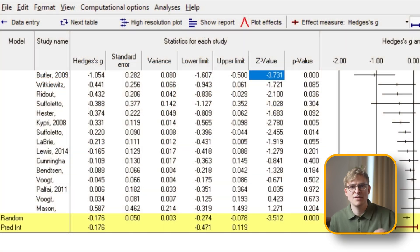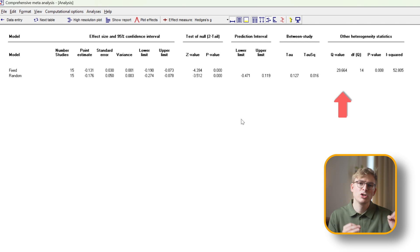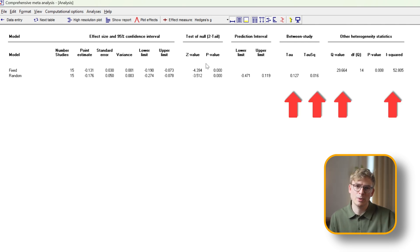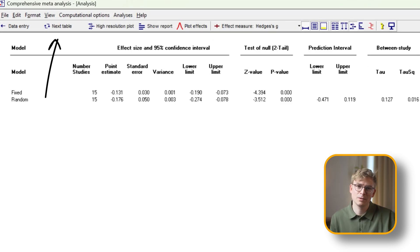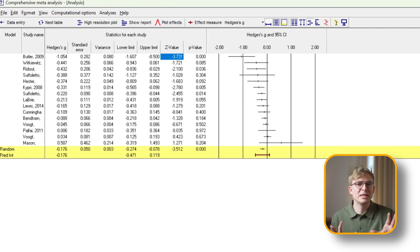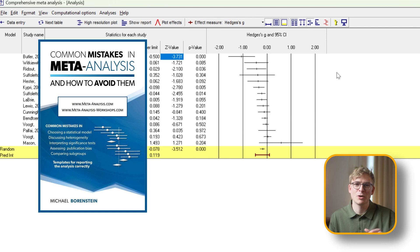Beyond the mean effect size, the CMA software also gives you all commonly used heterogeneity statistics like Q, I-squared, tau, and tau-squared. All these statistics aim to identify and quantify the variability in effect sizes across studies in the meta-analysis. To get to these results, simply click on the button that says 'Next Table.' I won't go into detail here on how to interpret each of these statistics — just be careful, as they can be a little tricky to interpret. To avoid mathematical pitfalls, you can check out the online guide on common mistakes in meta-analysis and how to avoid them.